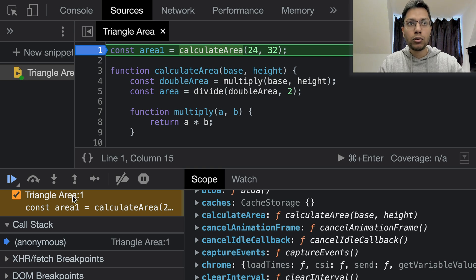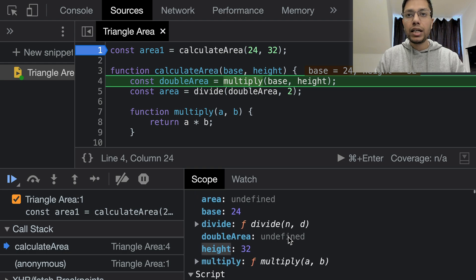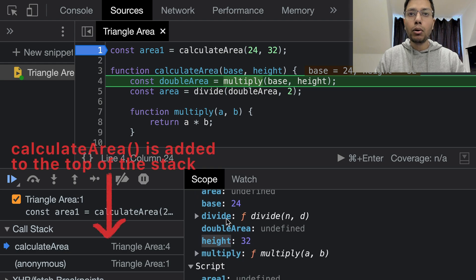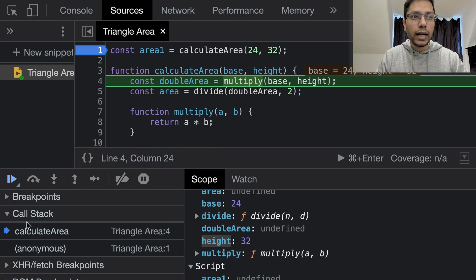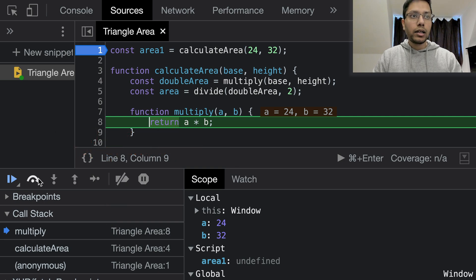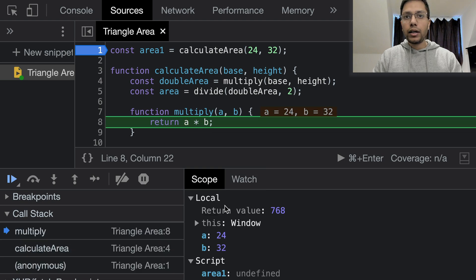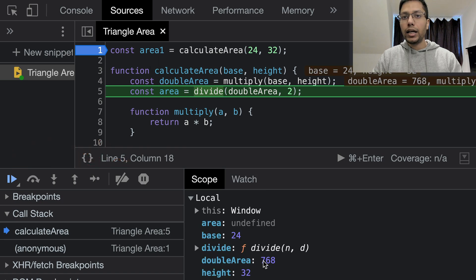We will step into the calculate area function call. We can see that the parameters have values, the variables are set to undefined, and both of the functions are referenced. We can also see that calculate area is added to the top of the stack. We will step into the multiply function — a and b values are set to 24 and 32, which is the base and the height. On the next line, the return value is updated to 768, and then double area is set to 768.